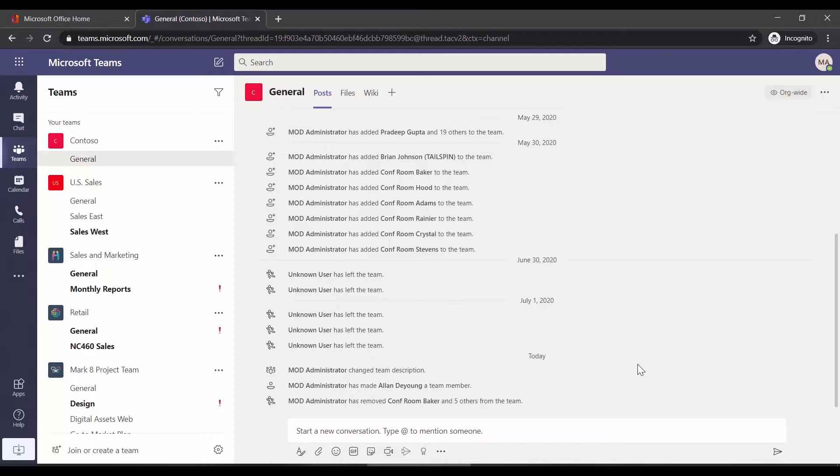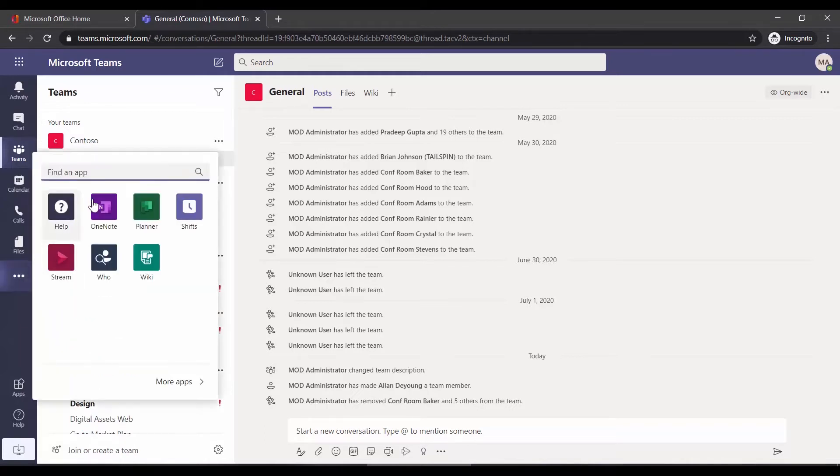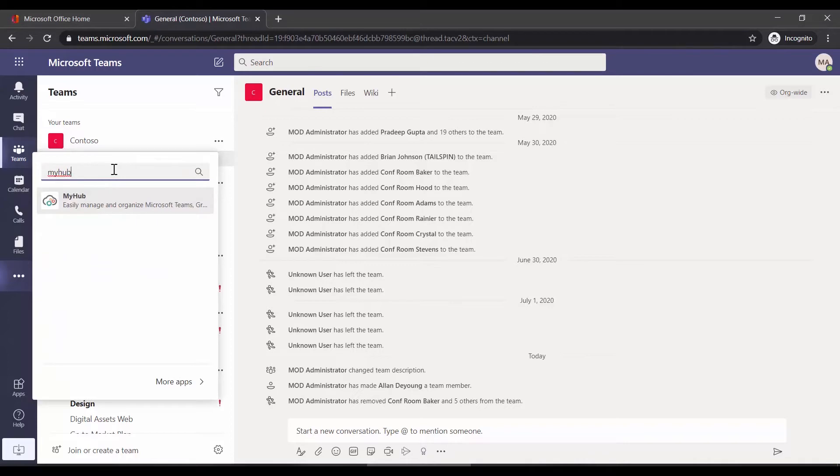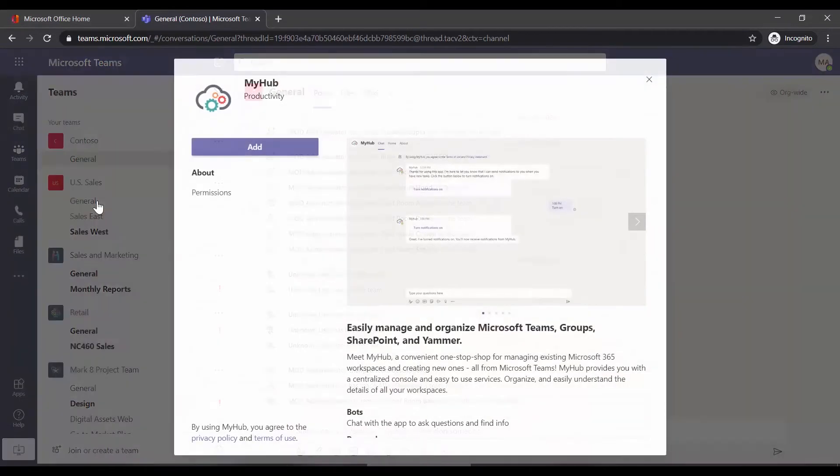To install the MyHub app in Microsoft Teams, log in, on the left-hand side, go to the dot dot dot, and type MyHub. Click MyHub, and then click Add.